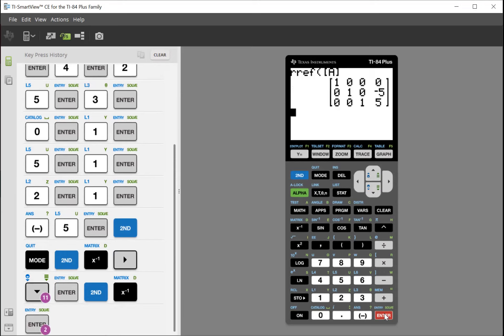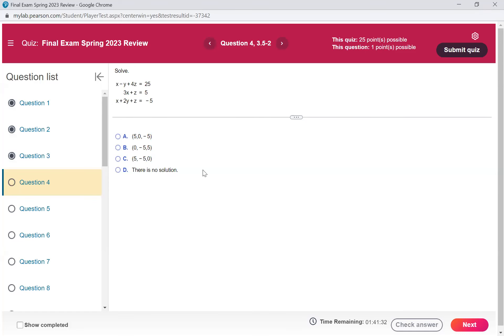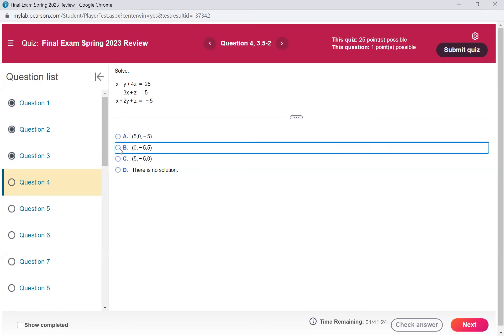My matrix is the first matrix A, so I hit enter. It brings the matrix on the screen — it says RREF A. When we hit enter, the last column of numbers on the right side: 0, negative 5, and 5. Those are my answers. So we're looking for 0, negative 5, 5 on the answer sheet. That looks like B. So we're going to choose B and then hit next.